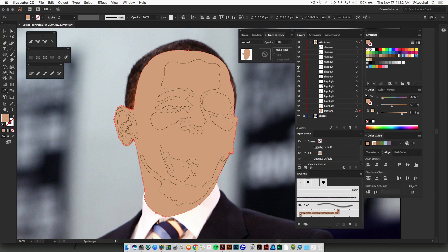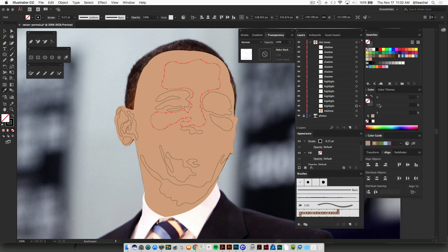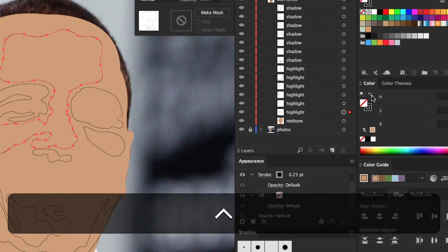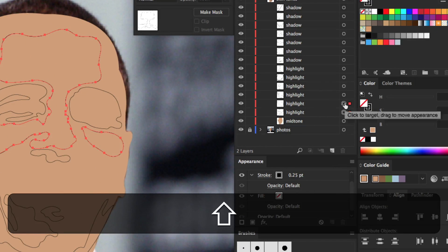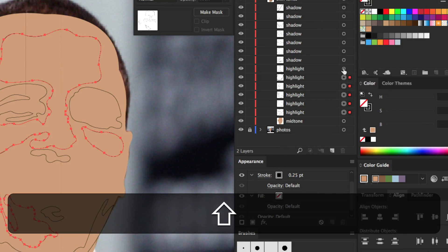Once you pick out a mid-tone, what we're going to do next is select all of our highlight shapes, and you can go to your layer panel and just target all of the paths that you've named highlight.